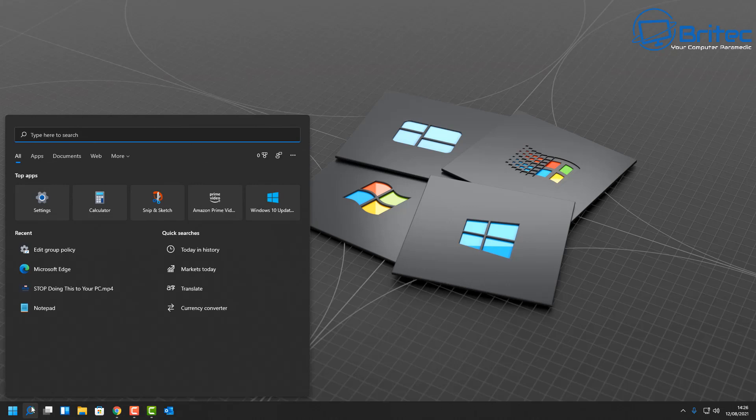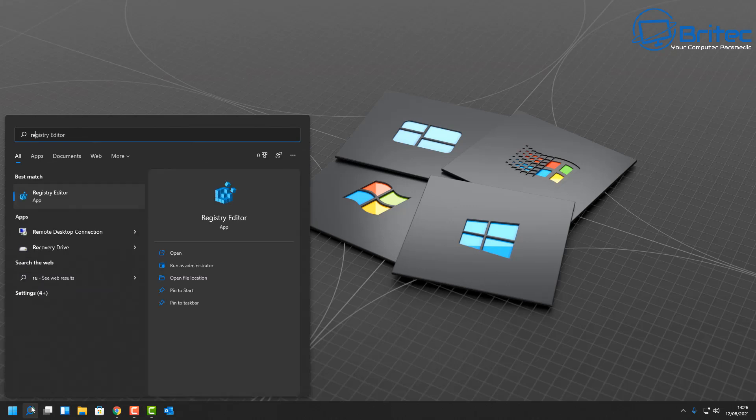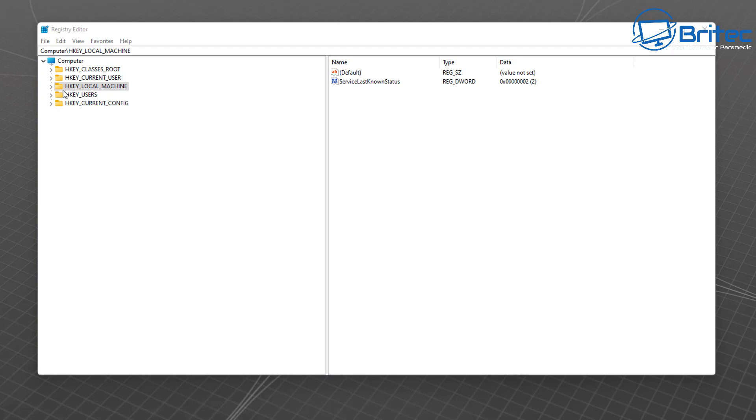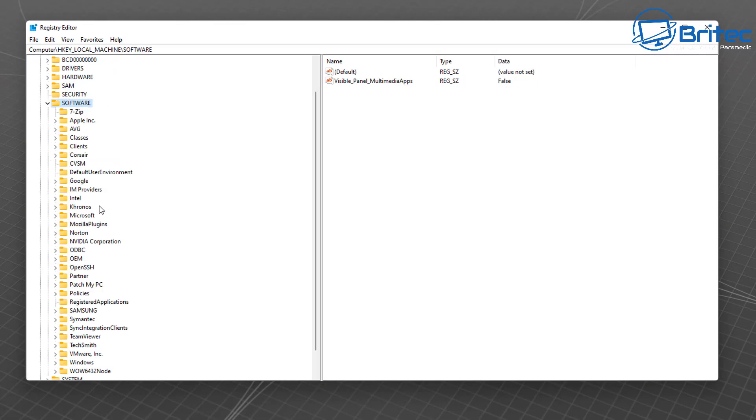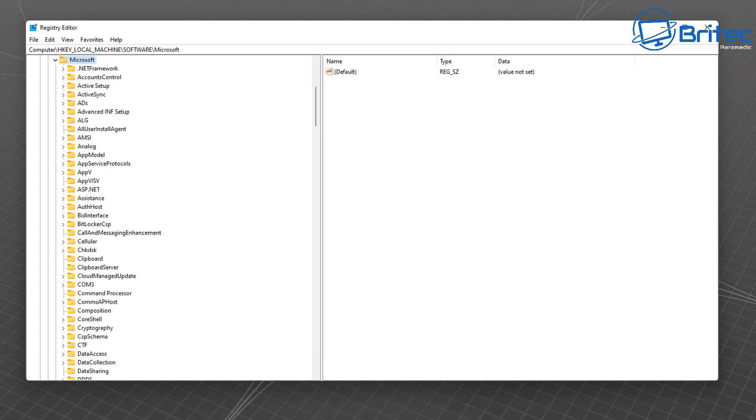If you want to do it in the Registry on Windows 10 Home or Windows 11 Home, you can go into RegEdit by typing regedit in the search. Go to HKEY_LOCAL_MACHINE, then Software, then Microsoft, open this one up.